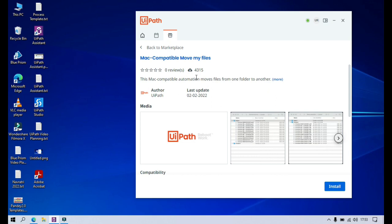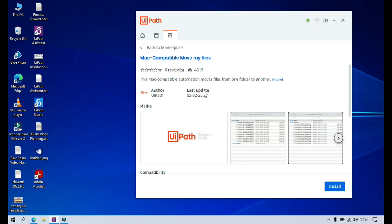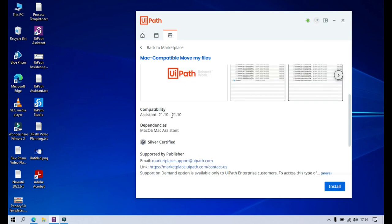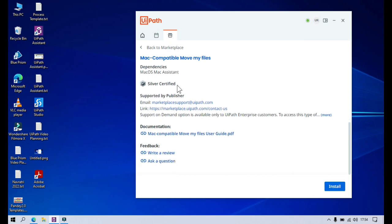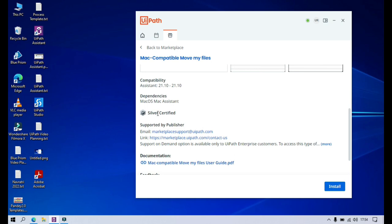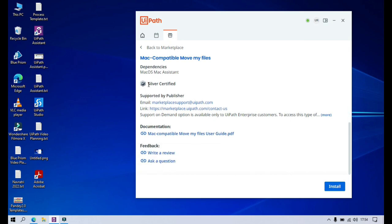This is the description of this automation. This is the author — created by UiPath, uploaded by UiPath — and the last update date is February 2022. There are screenshots and videos available for this, which will help you understand how and what the use of this is. You can see the compatibility, which is for Assistant. The differences are this requires Mac Assistant. This is silver certified. So whenever you are planning to install any ready-to-go automation from marketplace, you should take note of the certification level — bronze certified, silver certified, and so on.